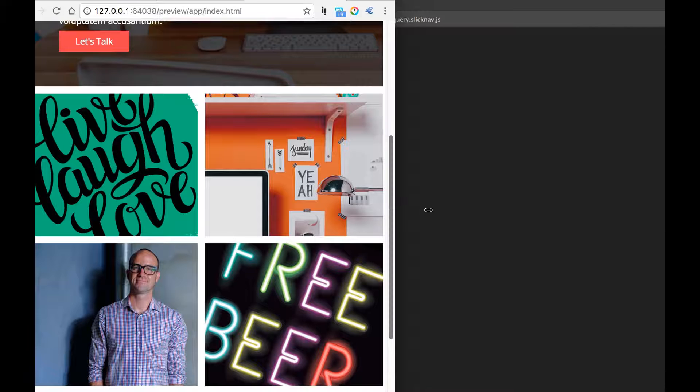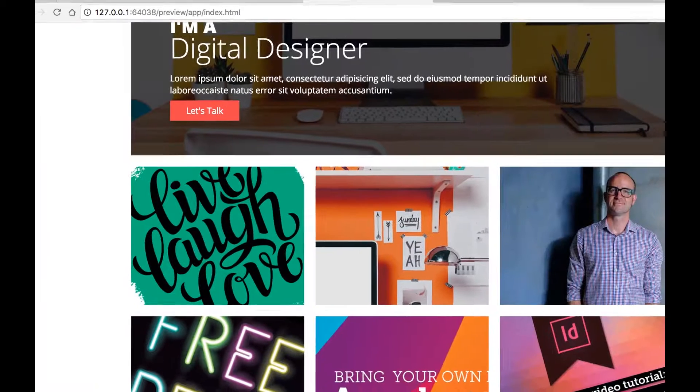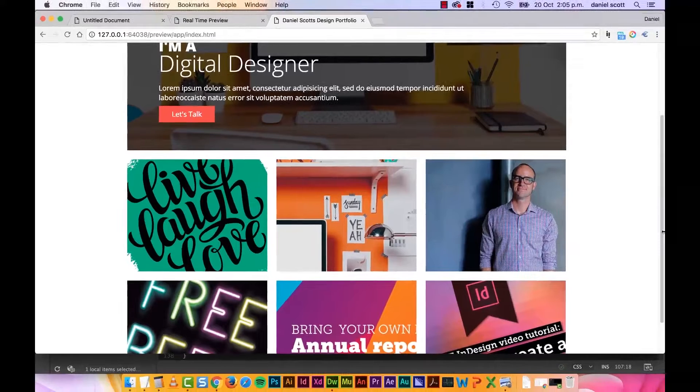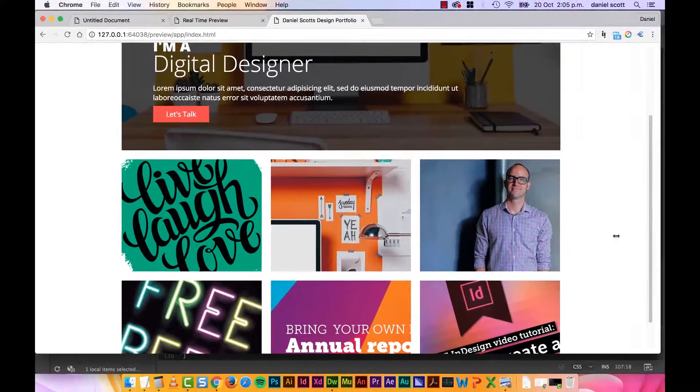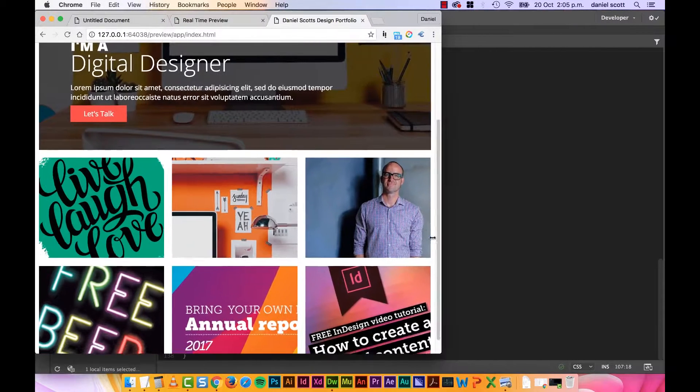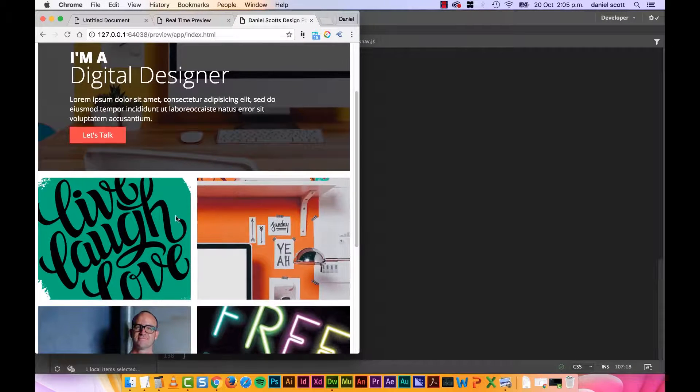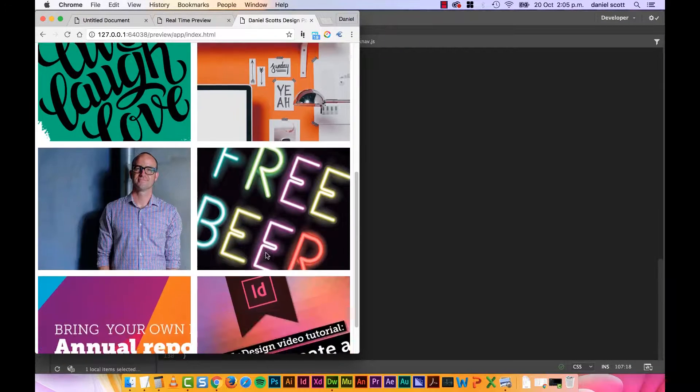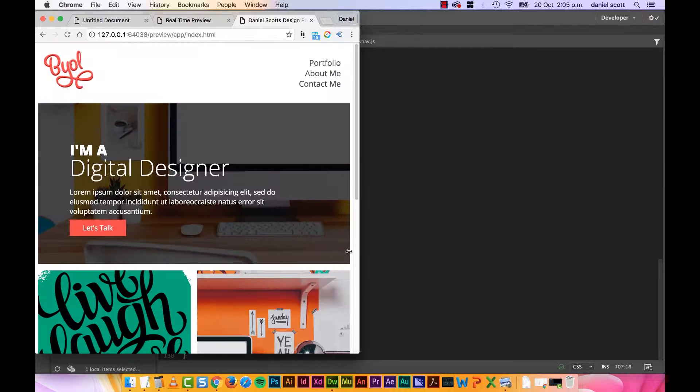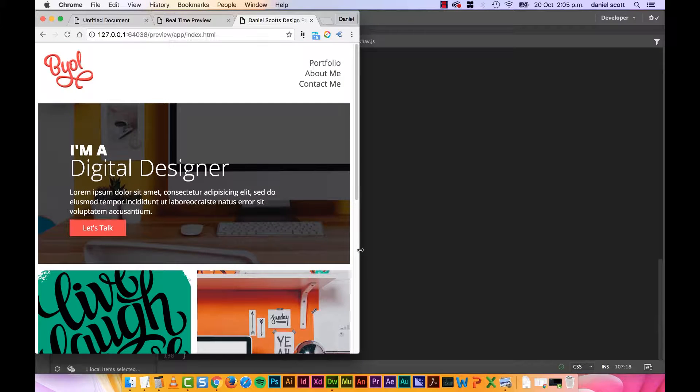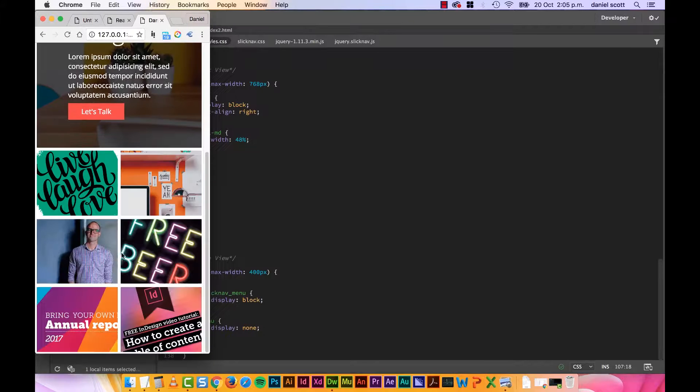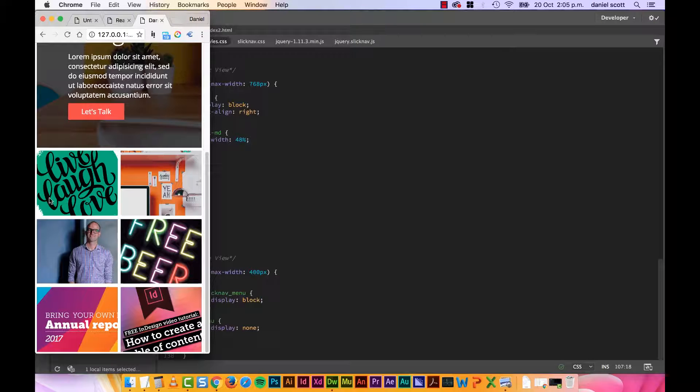Watch this, so at Desktop, it's 3 across. When it gets down to here, it's 2 across. Now the last one we need to do is when we get down to Mobile is I'd like it to be 100% across. So let's go do that now.